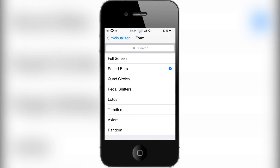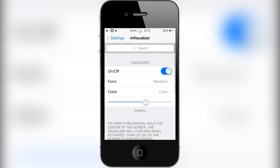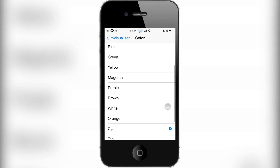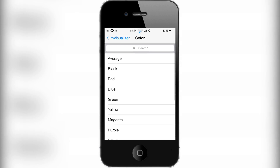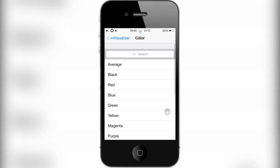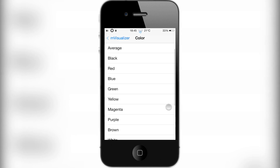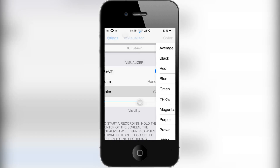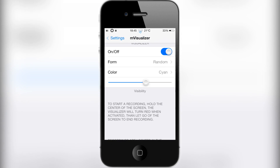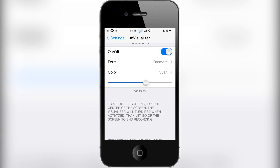Putting form back to random, you then have the color option where you can change between all of these colors. I personally think cyan looks the best but there are a lot more to choose from so you can have a mess about with those. Then you have the visibility slider to control how bright you want it to be.